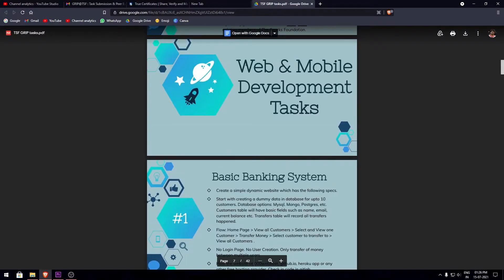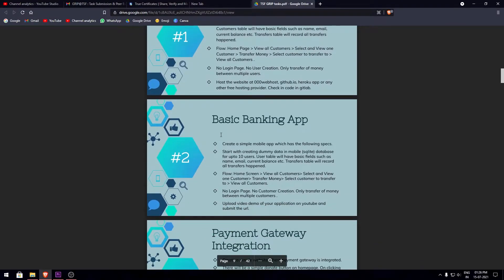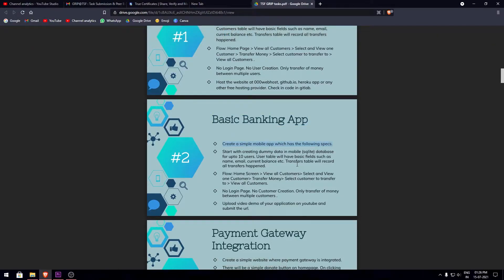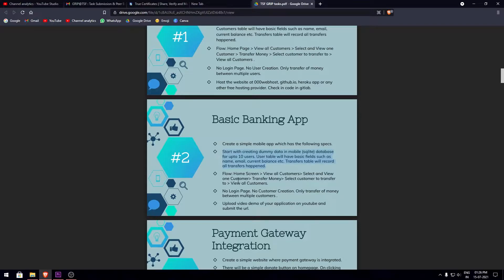My project comes under web and mobile development task. Here I've chosen task number two, basic banking app. We need to create a simple mobile app with basic specs: create dummy data in mobile using SQLite database for up to 10 users, and it should have tables with basic fields such as name, email, current balance, etc.